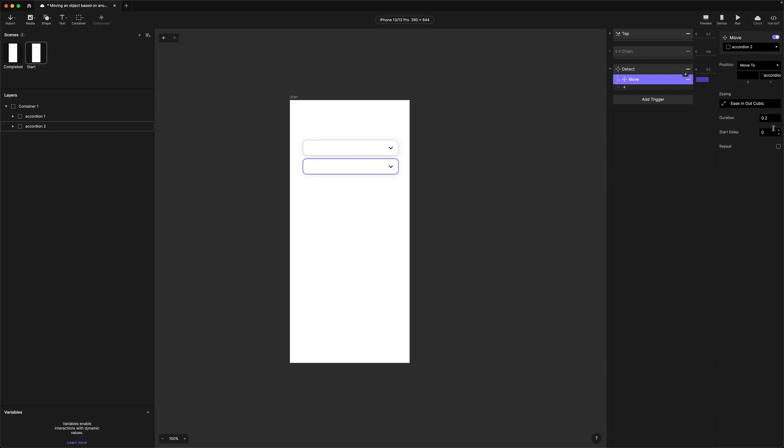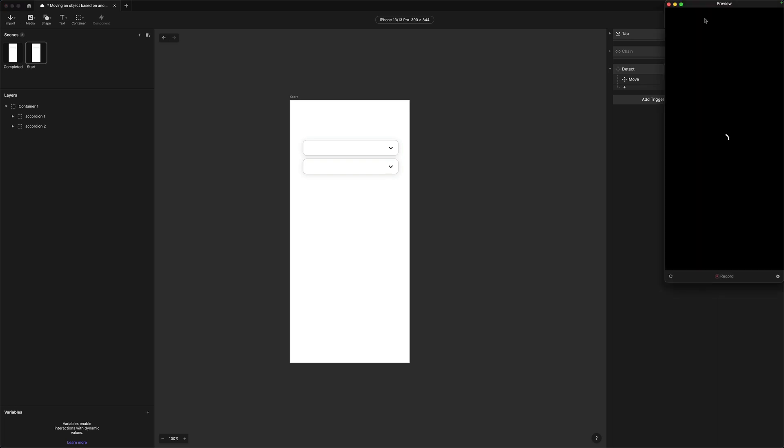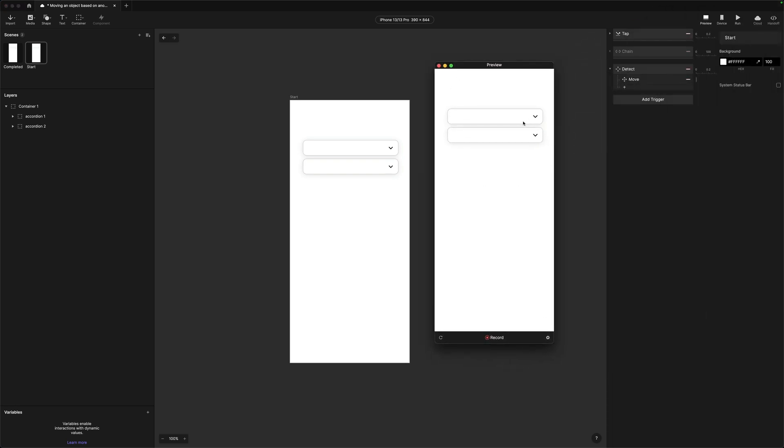The other thing we need to do when using this approach is disable any animation on this move trigger, because it would be additive to the animation already happening. When the formula moves the object, that's animation already happening; the duration setting would just put a weird delay on it. So we set the duration to zero and allow the connecting of the two properties to control the animation. Let's open up preview — and you can see it's exactly the same result. You wouldn't be able to tell the difference between the two, but now we're using formulas instead of chain.